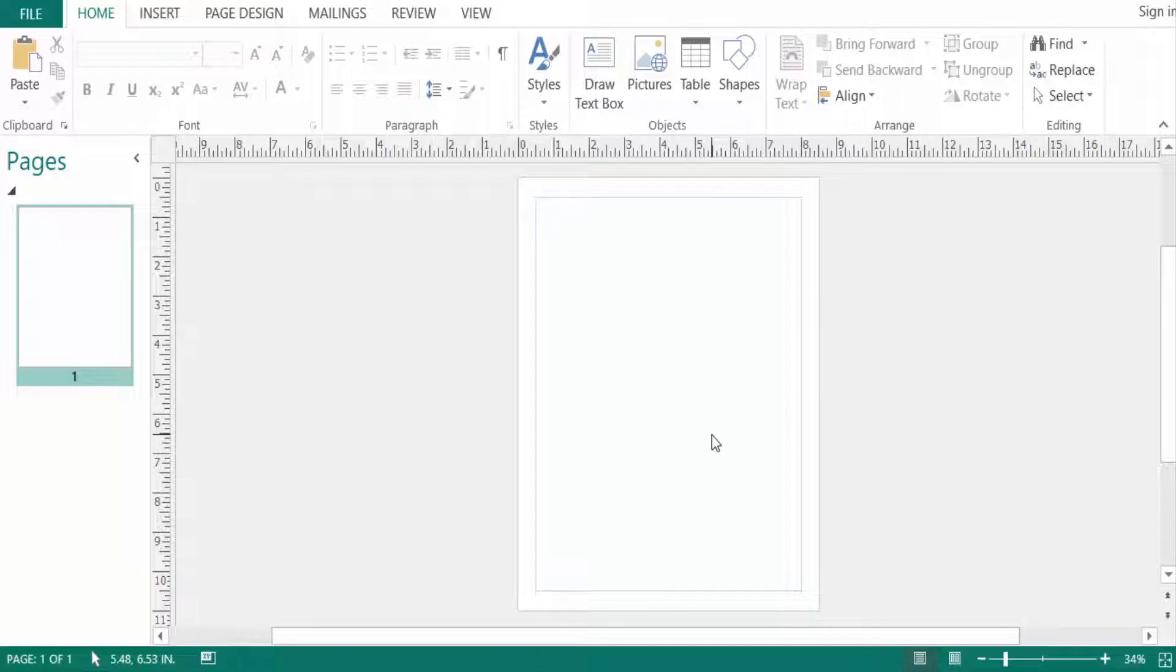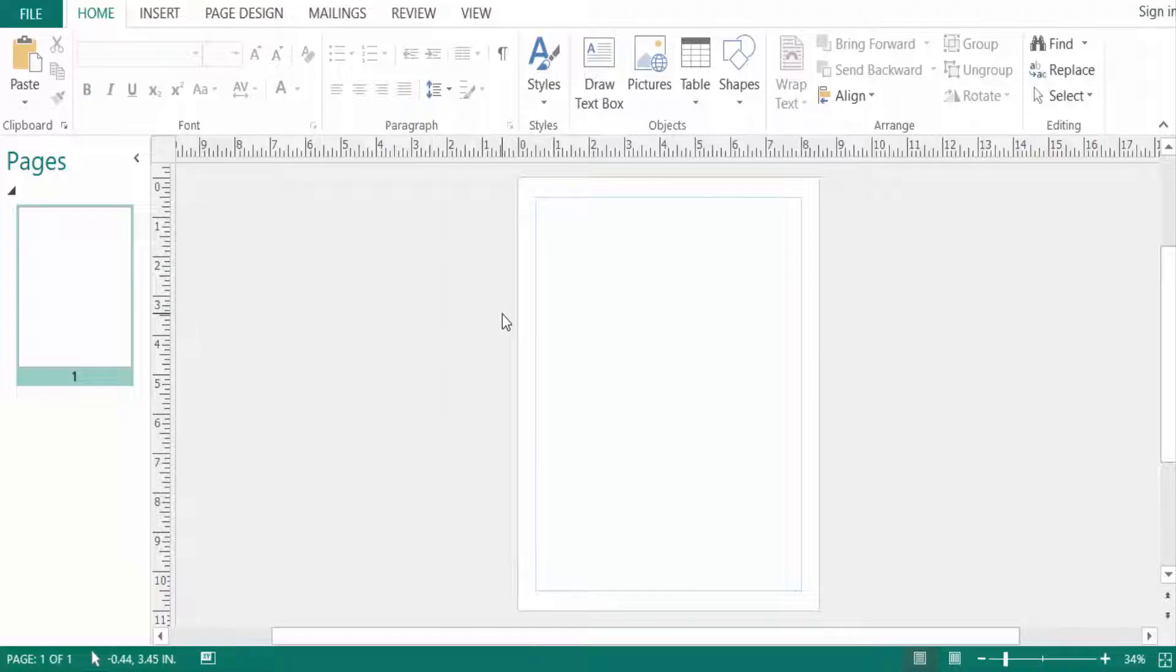Hello everyone, Assalamualaikum. This is a Publisher tutorial and today I'll show you how to add a page border in Microsoft Publisher. Let's get started. I've opened a new publication here. Sometimes we need to add a border in our publication.